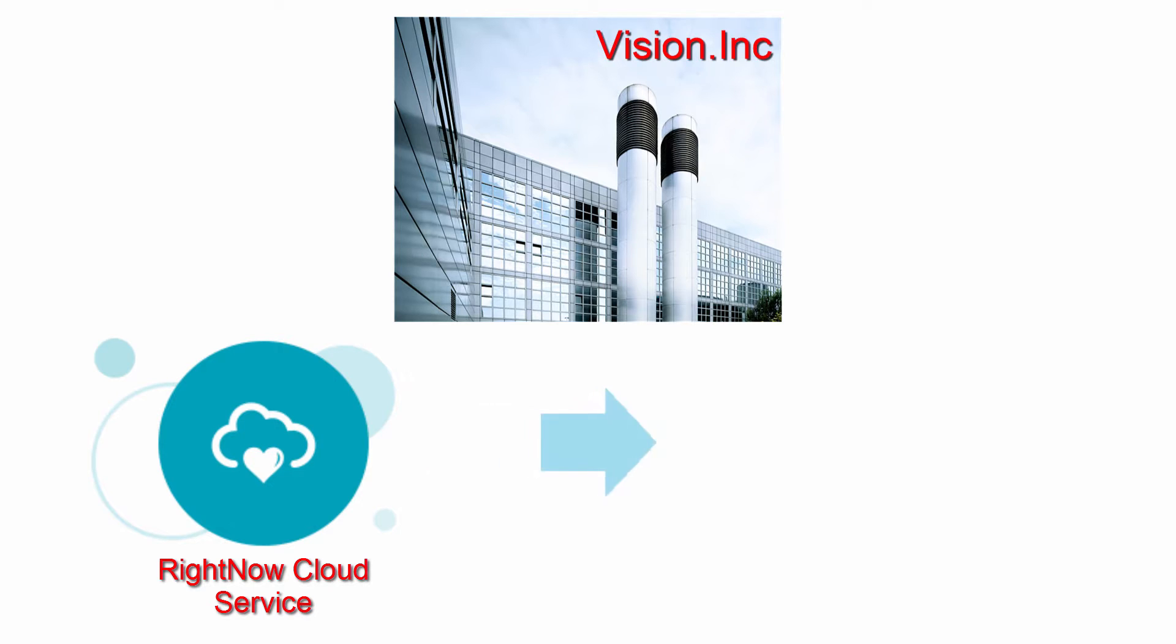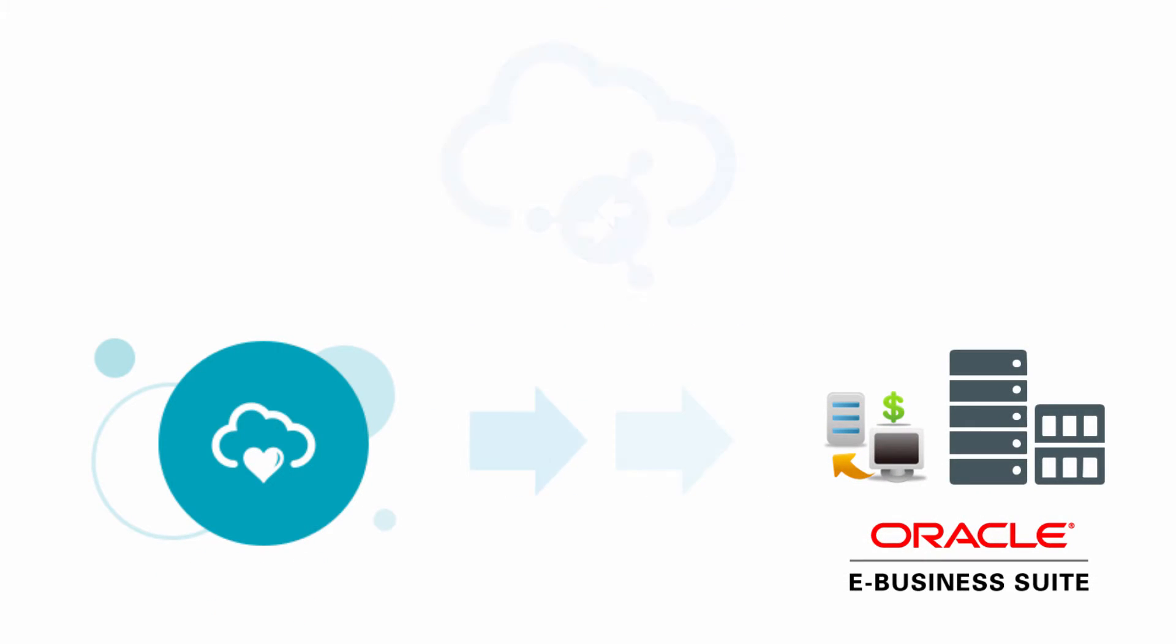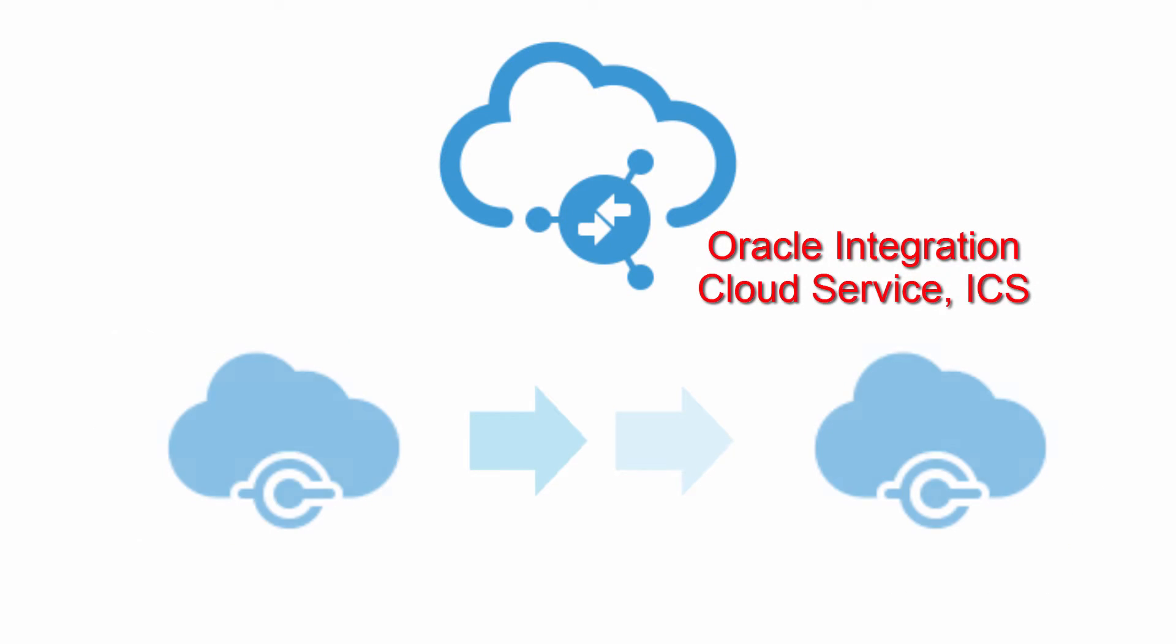Now, they need to integrate this data with their on-premise Oracle eBusiness Suite. They've chosen Oracle Integration Cloud Service, or ICS, as their strategic platform for this integration.